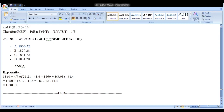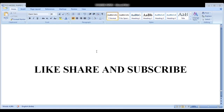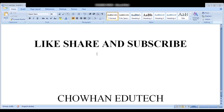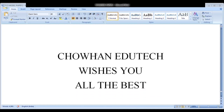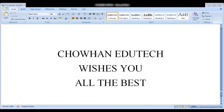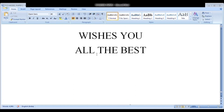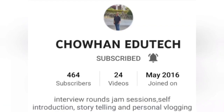This is the end of our question paper. If you find this video useful, please like, share, and subscribe to this channel. Please suggest in the comments which topic the next video should be on. Best wishes to you all — thank you.